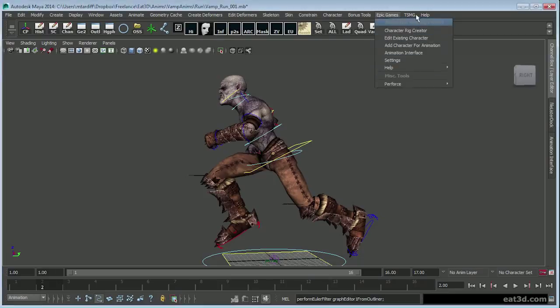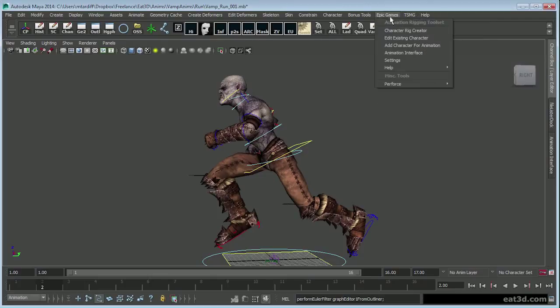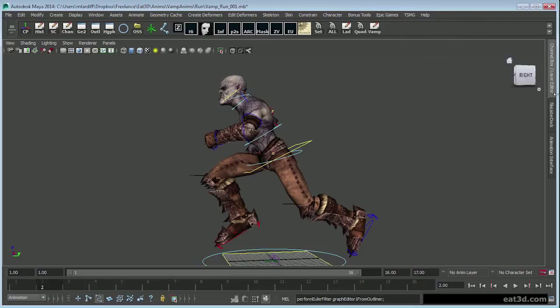The animation rigging tool set was created by the fabulous Jeremy Ernst over at Epic Games. I'll just take a brief look at that and what I'm going to use and what I will typically use from it.